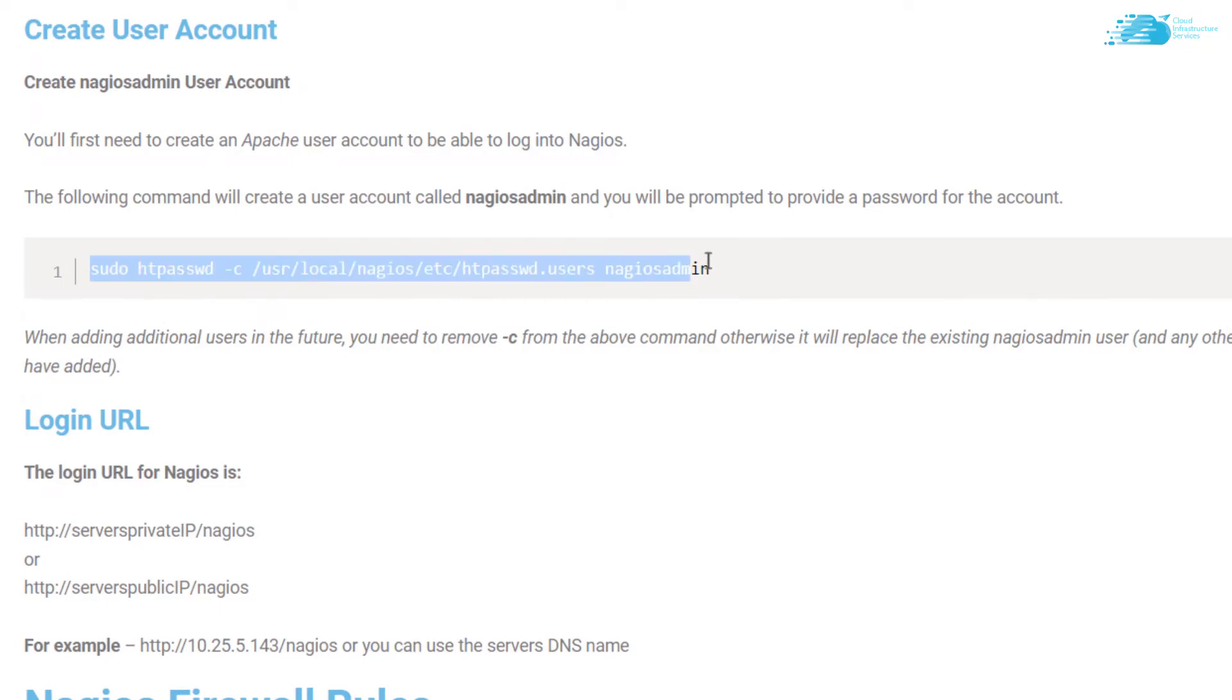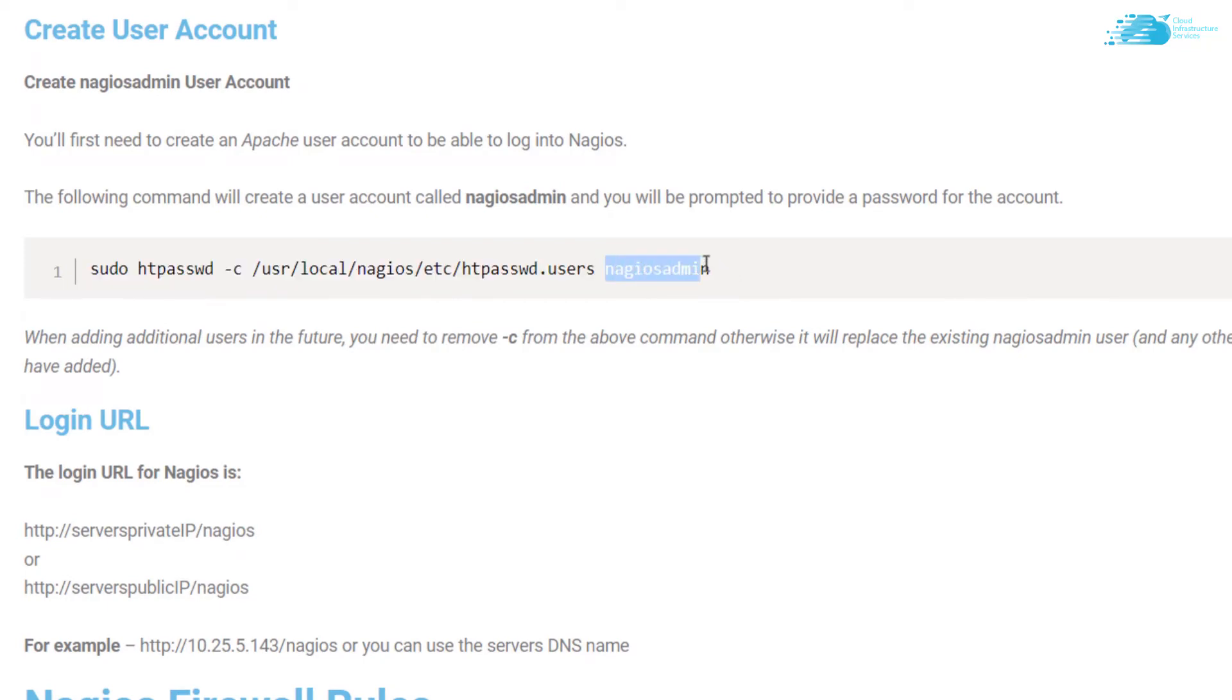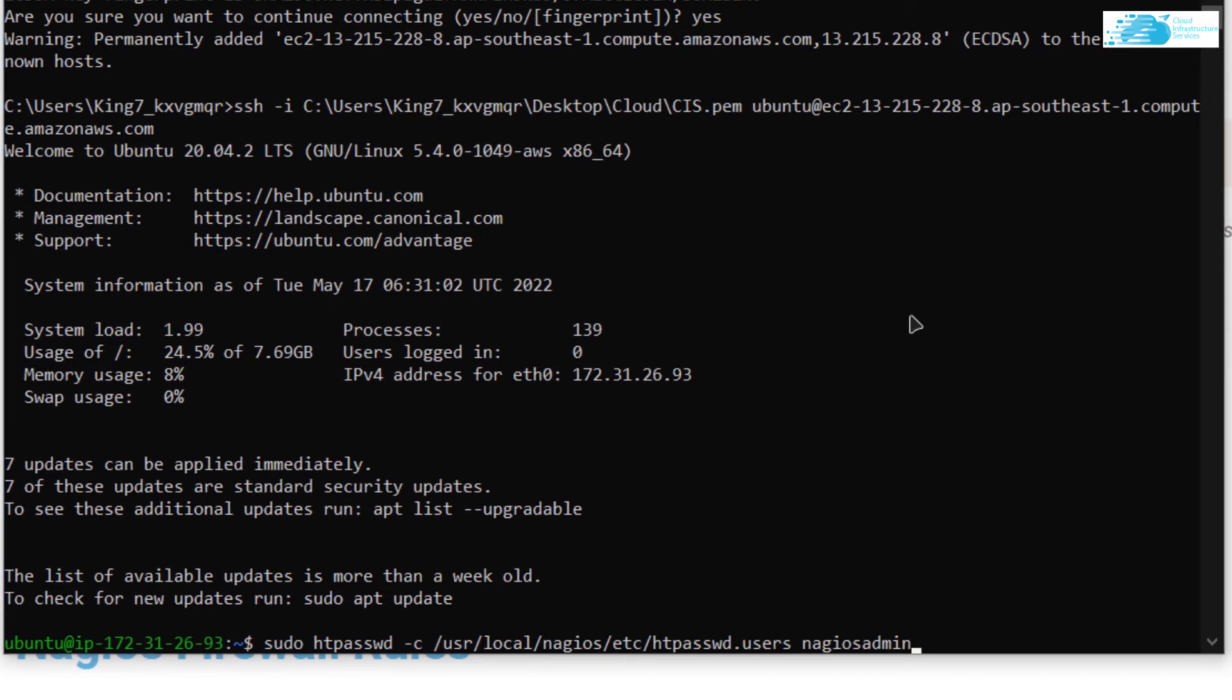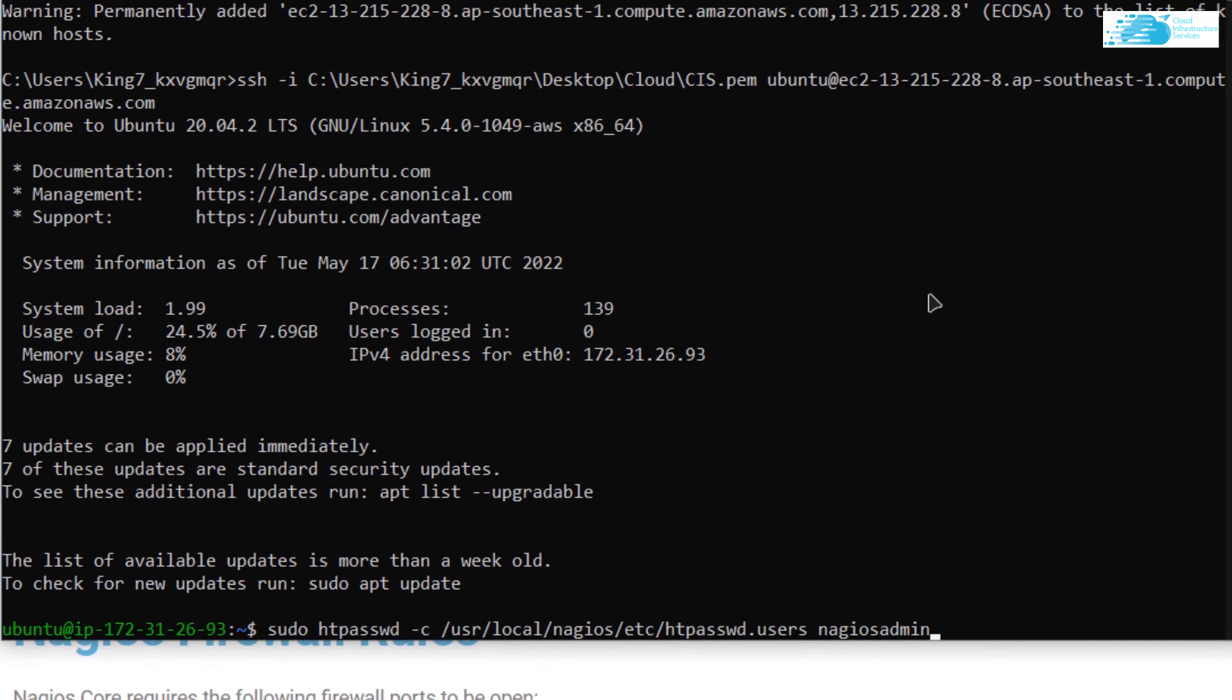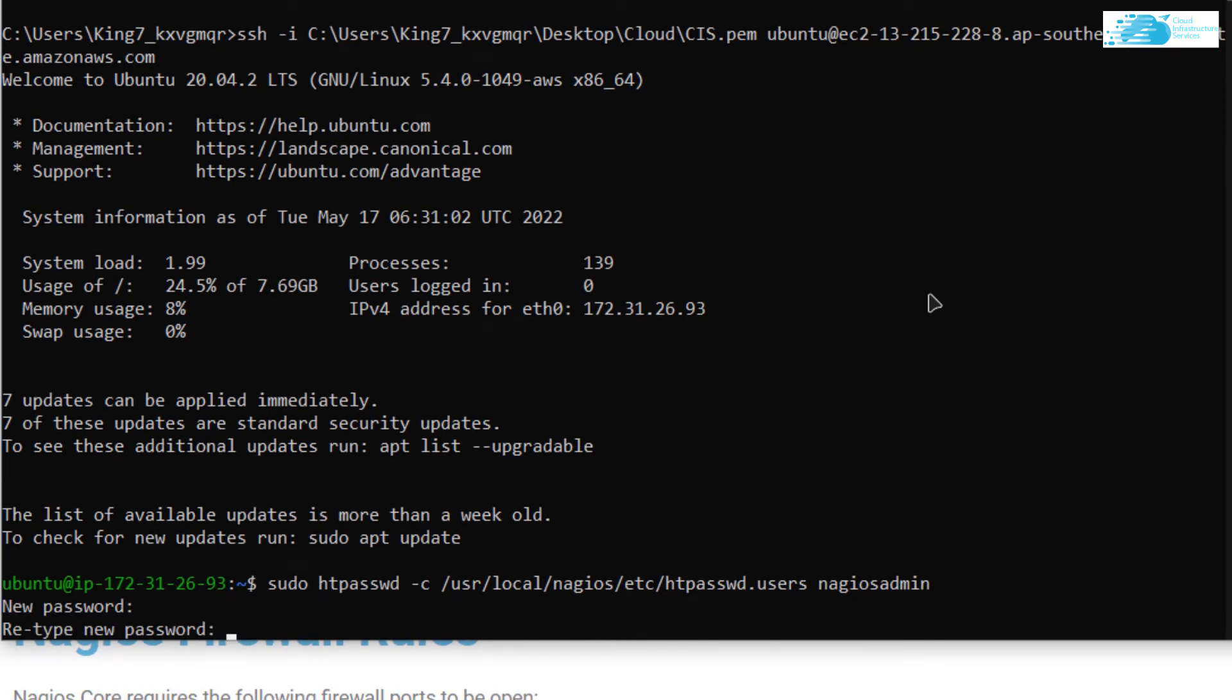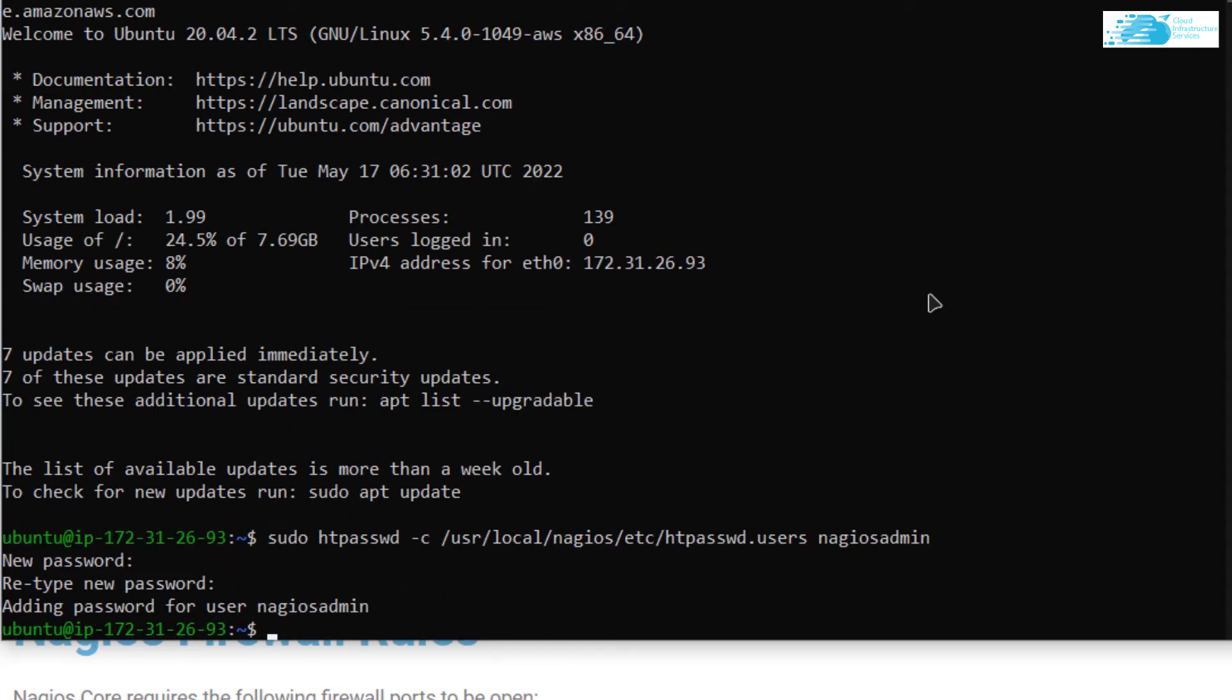Copy this command and by the way, this text right over here is the username of our account. If you want a different username, simply replace this text with the name of the user account that you want to go with. After copying this command, simply paste it inside the SSH terminal and then hit Enter. Then it is going to ask you for the password. Type in the password and reconfirm the password by typing it once more and then you are good to go.